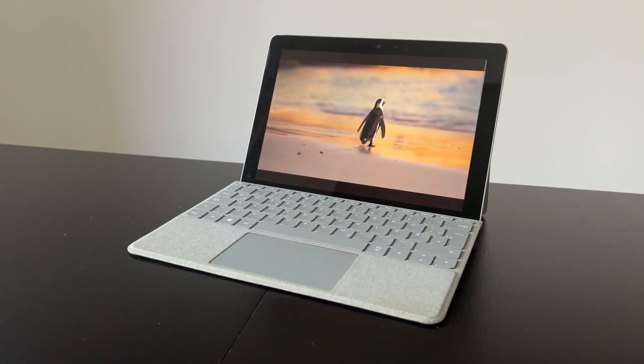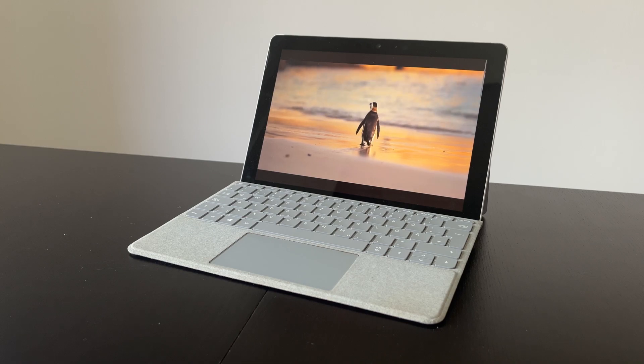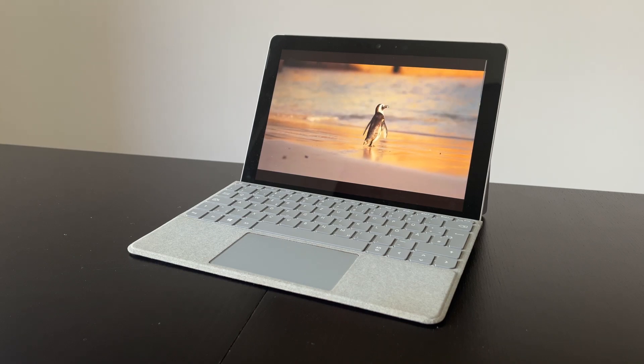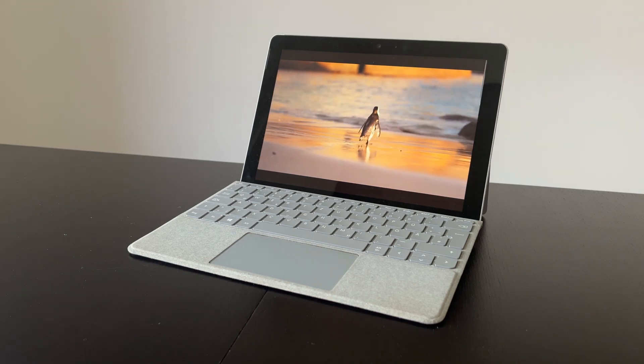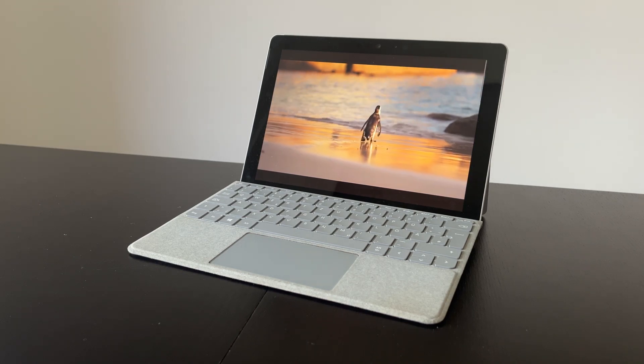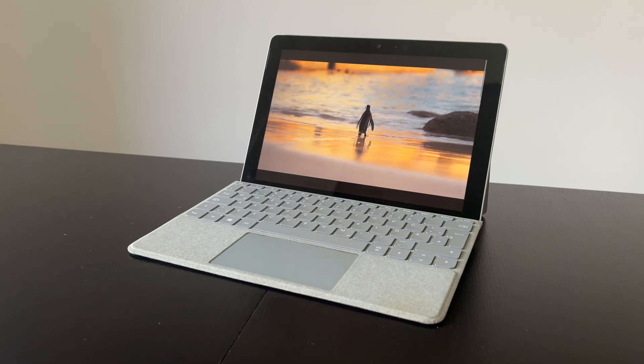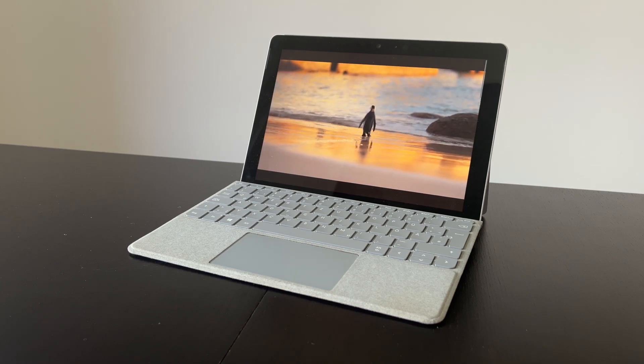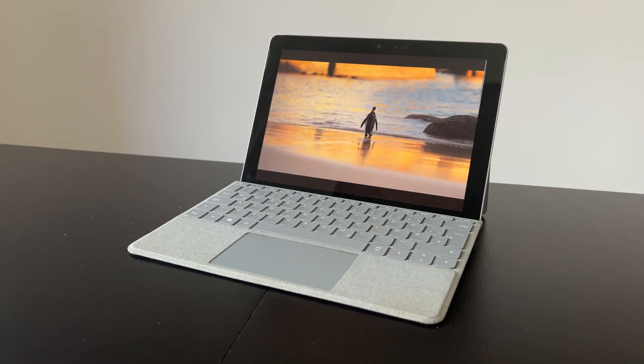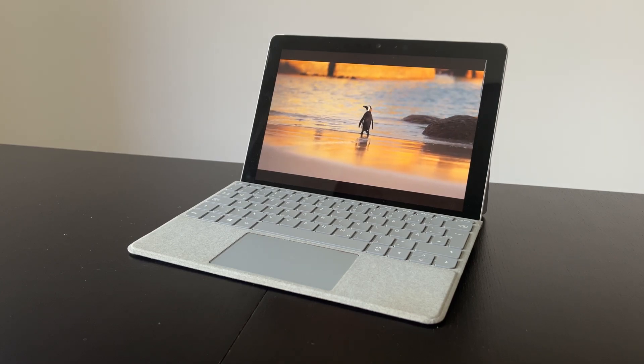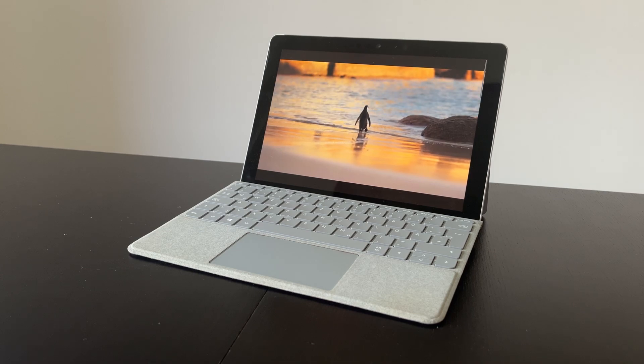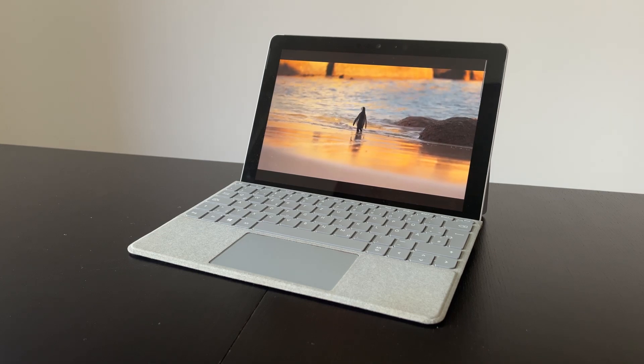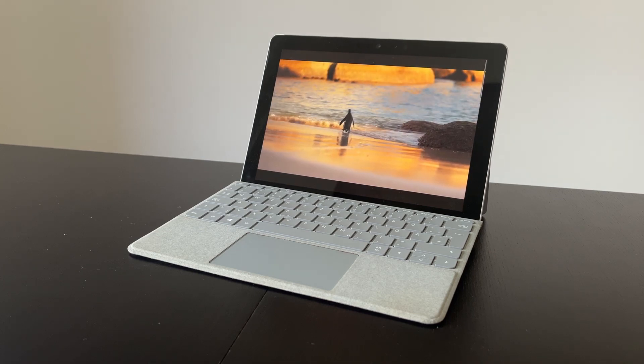Overall, I was quite happy with the performance of the Surface Go. For a 6 years old passively cooled tablet PC that was underpowered at release, it is still usable for light couch gaming and web browsing with a modern Linux distribution. Thanks for watching and if you liked this video, please leave a like and consider subscribing. See you in the next one!